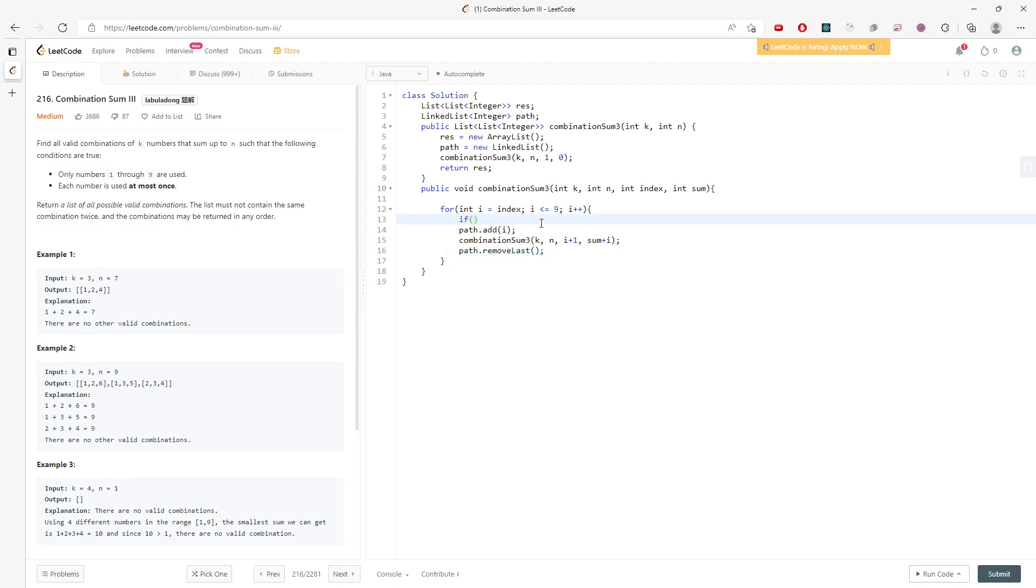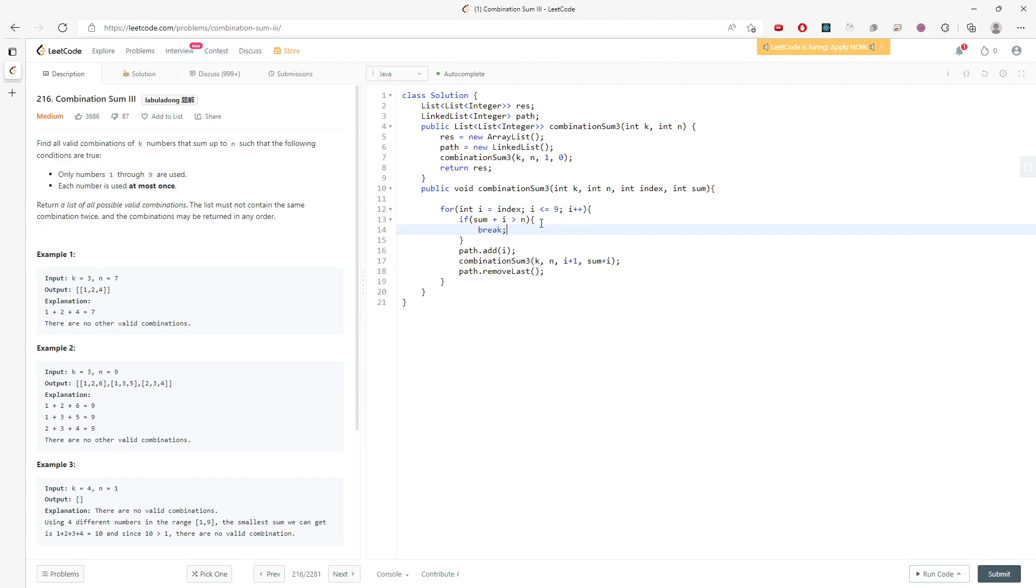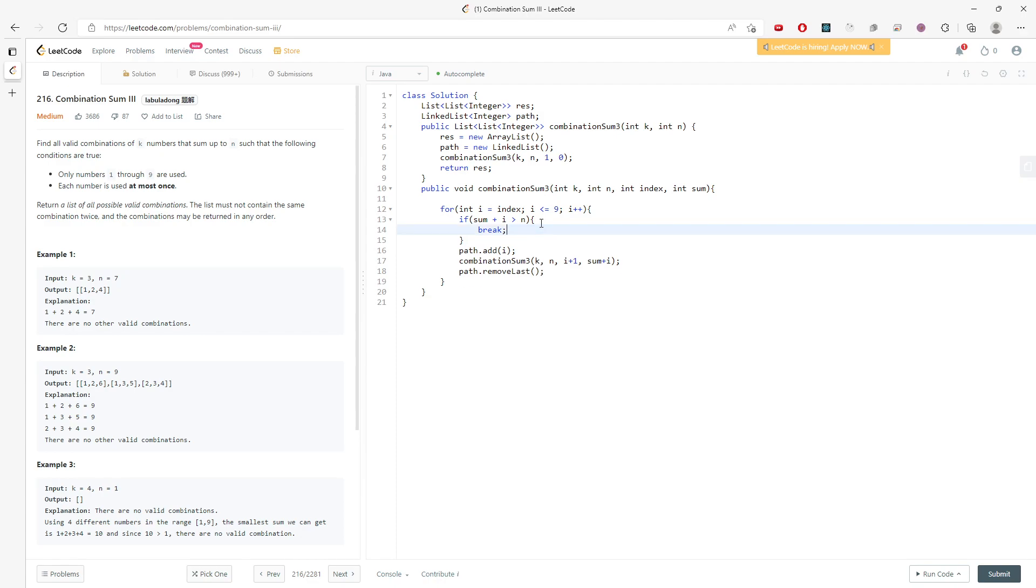And also, what if the sum plus i is actually greater than n? Which means I don't have to traverse the rest of the value. So I can break. So when you say continue, this is not doable. This is because you are still traversing the rest of the value inside the for loop. But what you need is actually break out the for loop, so you can stop the recursion case.